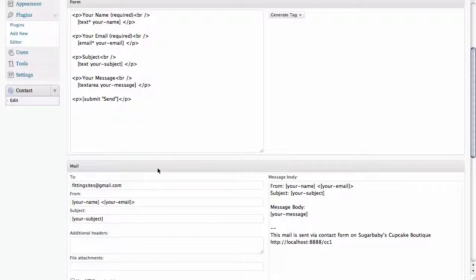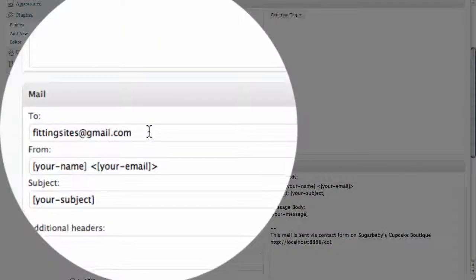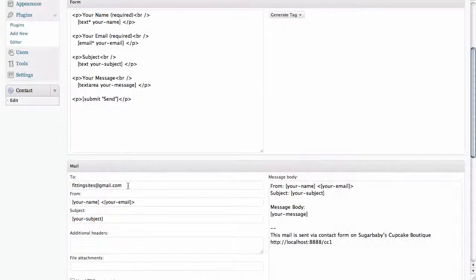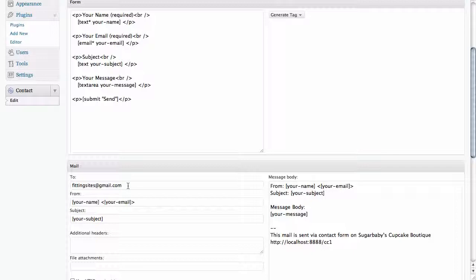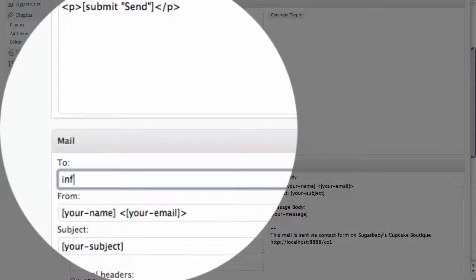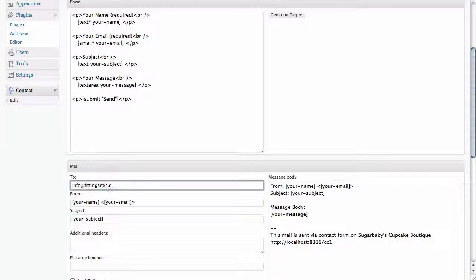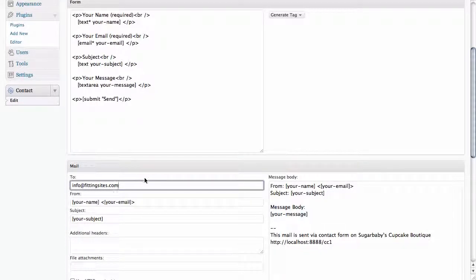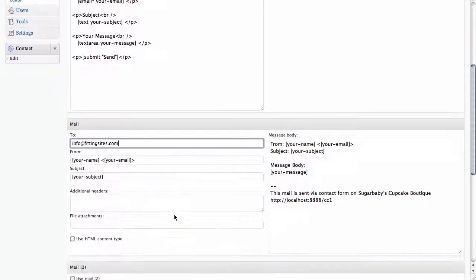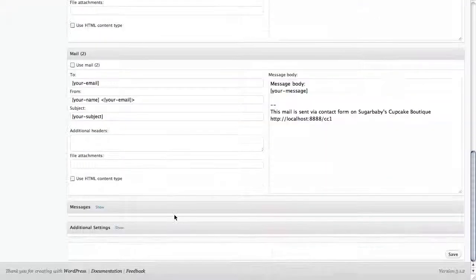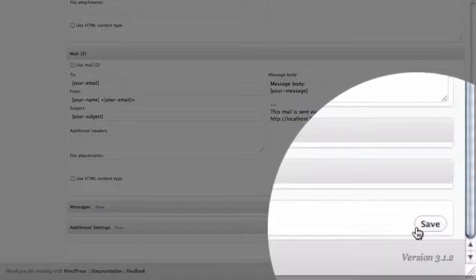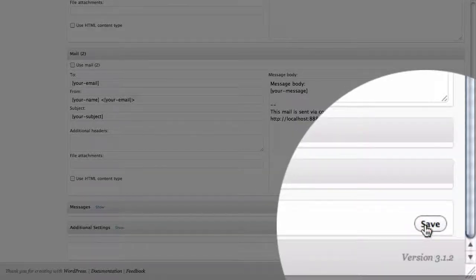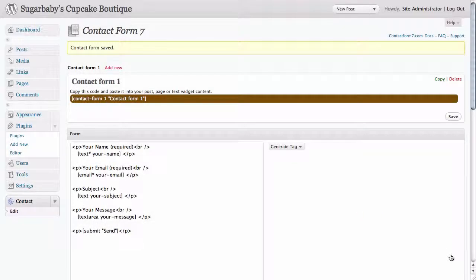But scrolling down you can see that we have an email address set up. And this email address is actually pulling from the settings that we have for our WordPress site. But we're going to enter a new address called info at fittingsites.com, and that is actually going to make sure that when this form is filled out the mail from that form is delivered to this particular address. So now that we have that set we just need to scroll down to the very bottom here and in the lower right hand corner there is a save button. Once we click on that we have saved our settings.